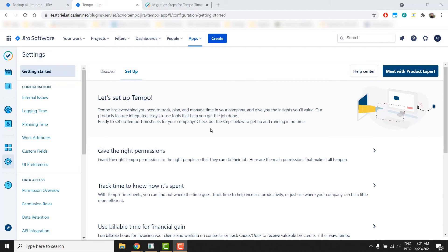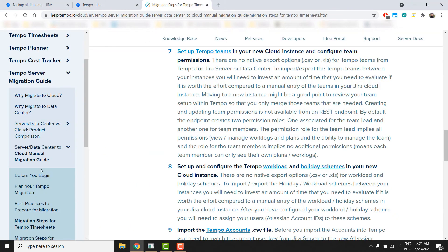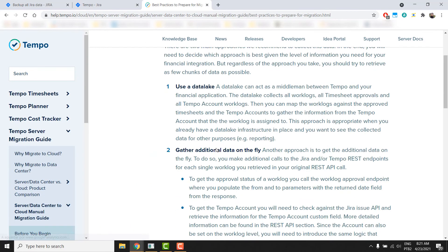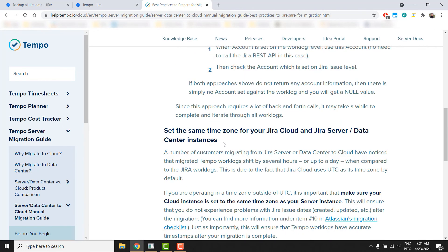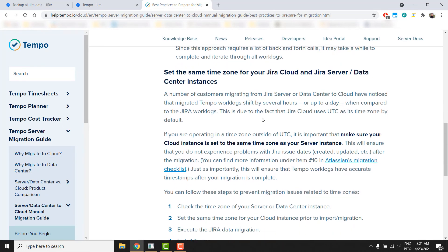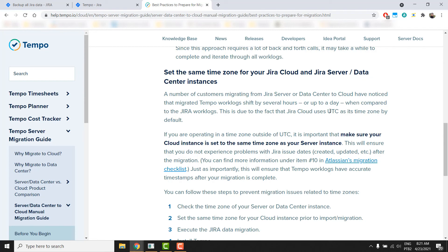First, let's talk about timezone problems. To prevent this, please always be sure that your server and cloud instances have the same timezone set before either pulling your backup from server or importing it to the cloud. You can read more about this in the best practices to prepare for migration section of our migration documentation.